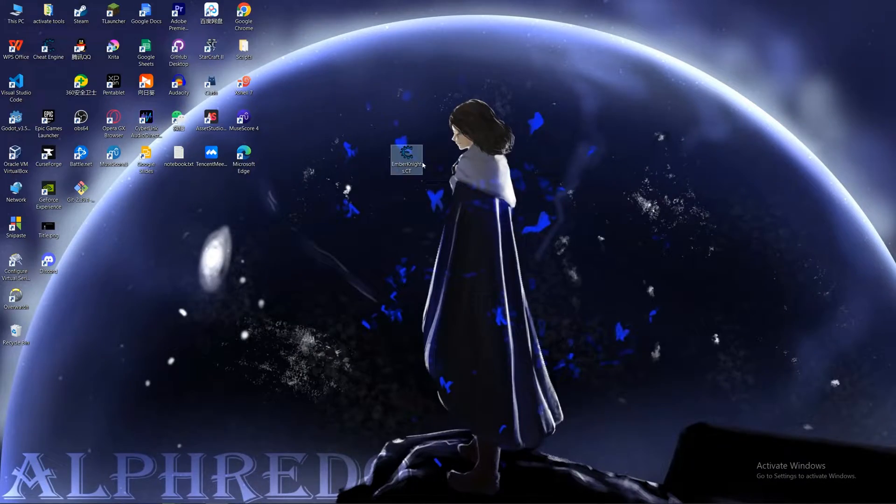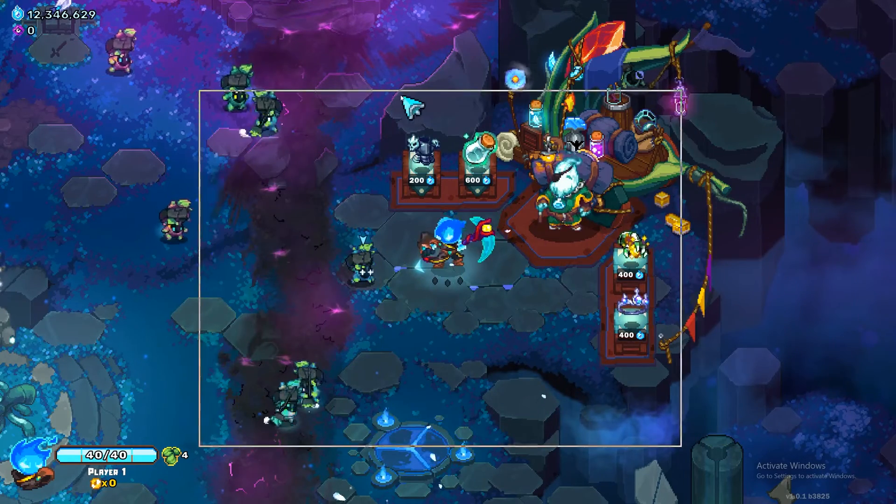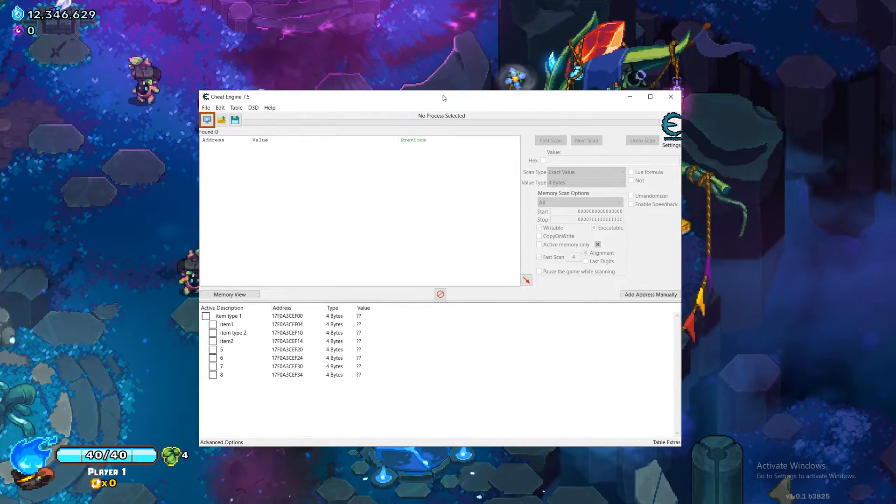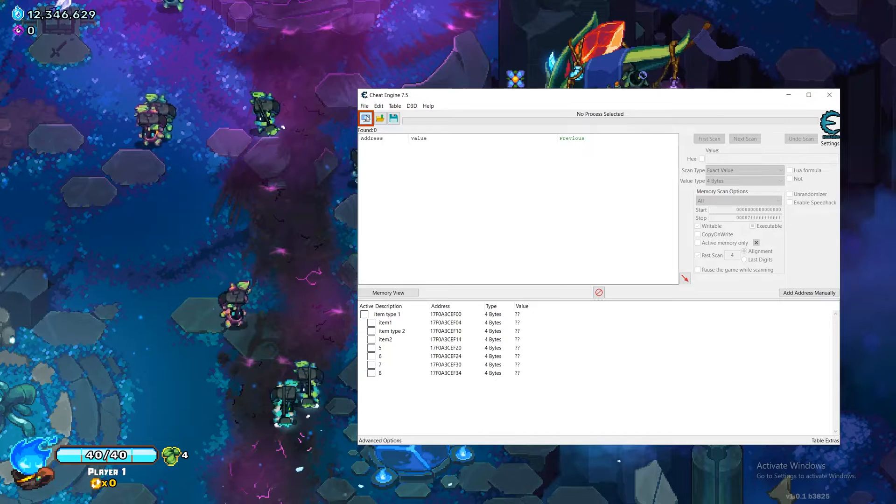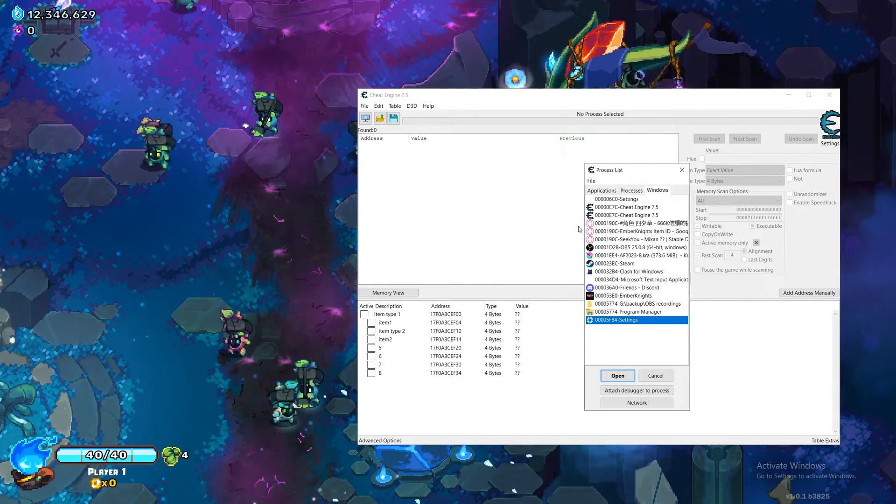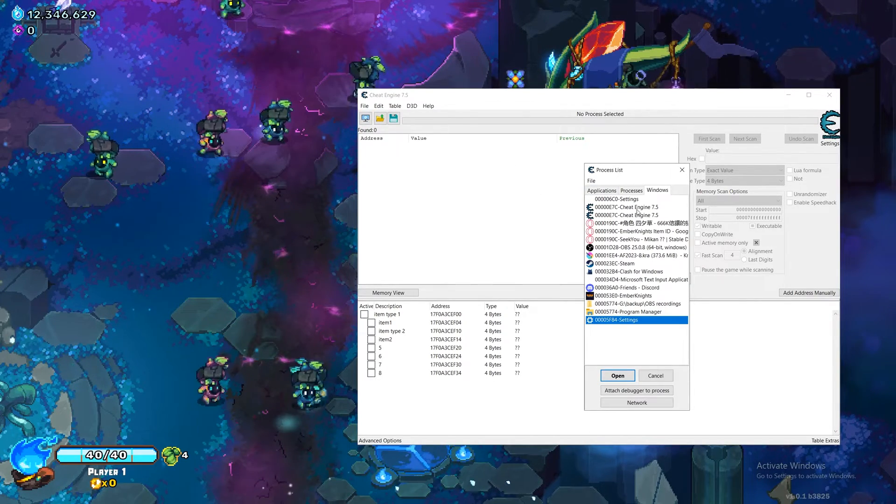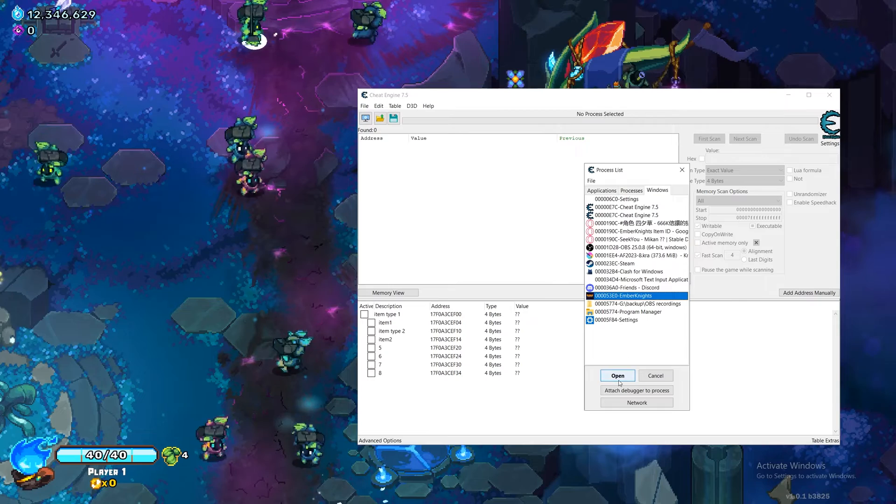So first open the Ember Knight CT, you should get something that looks like this and then go to open process and find Ember Knights and do open.